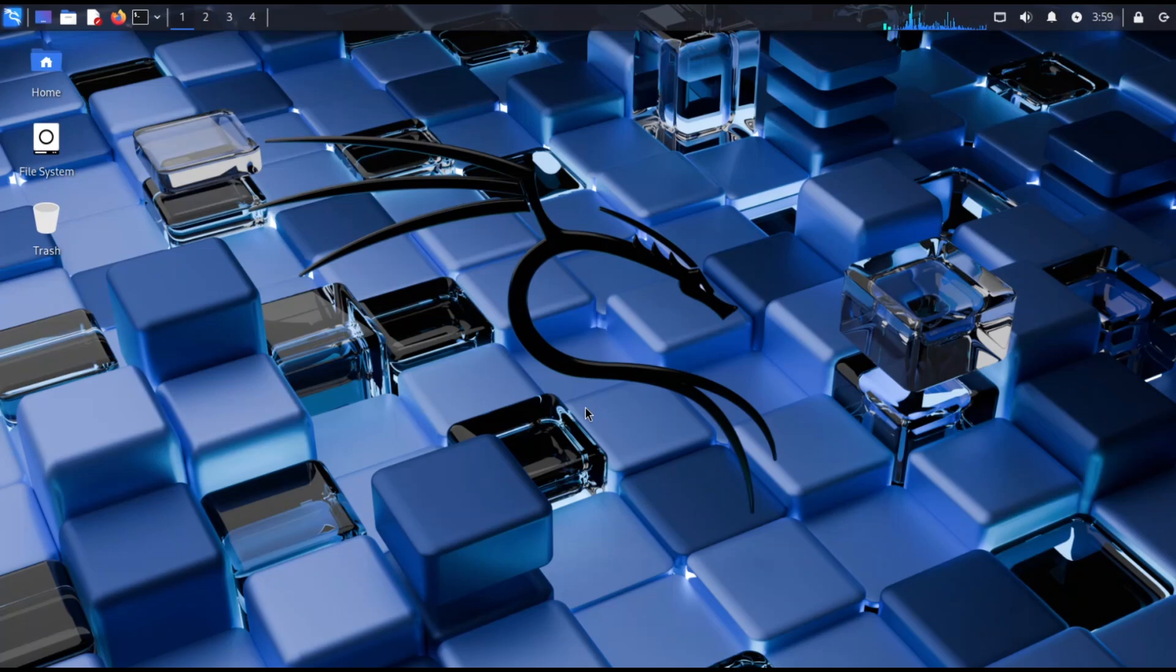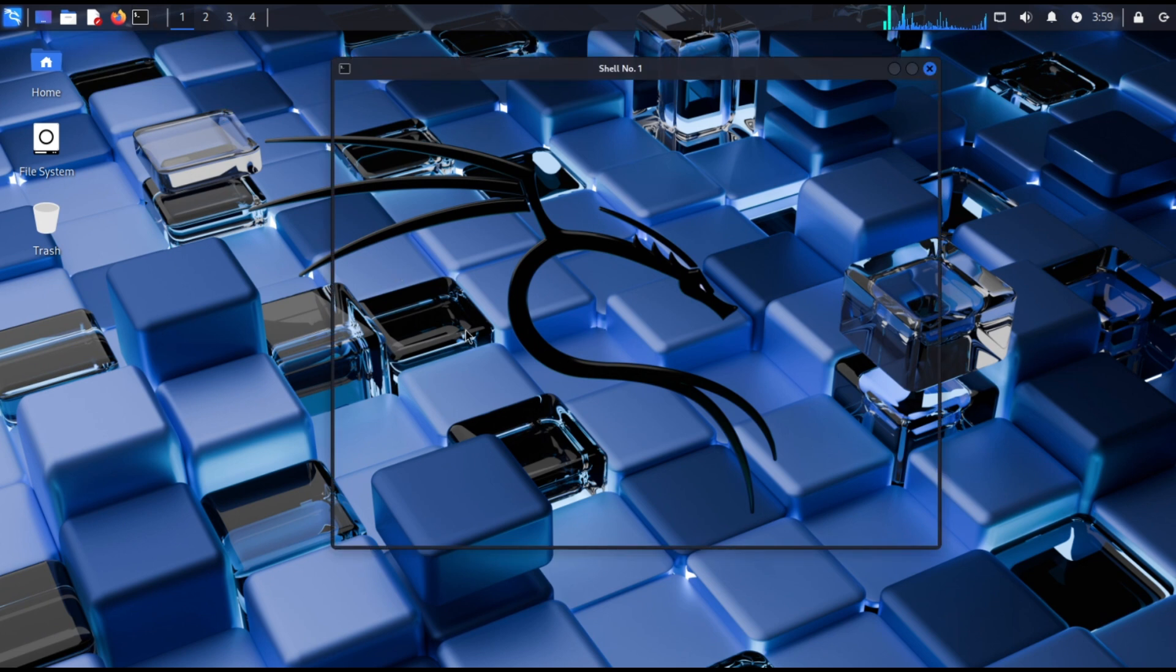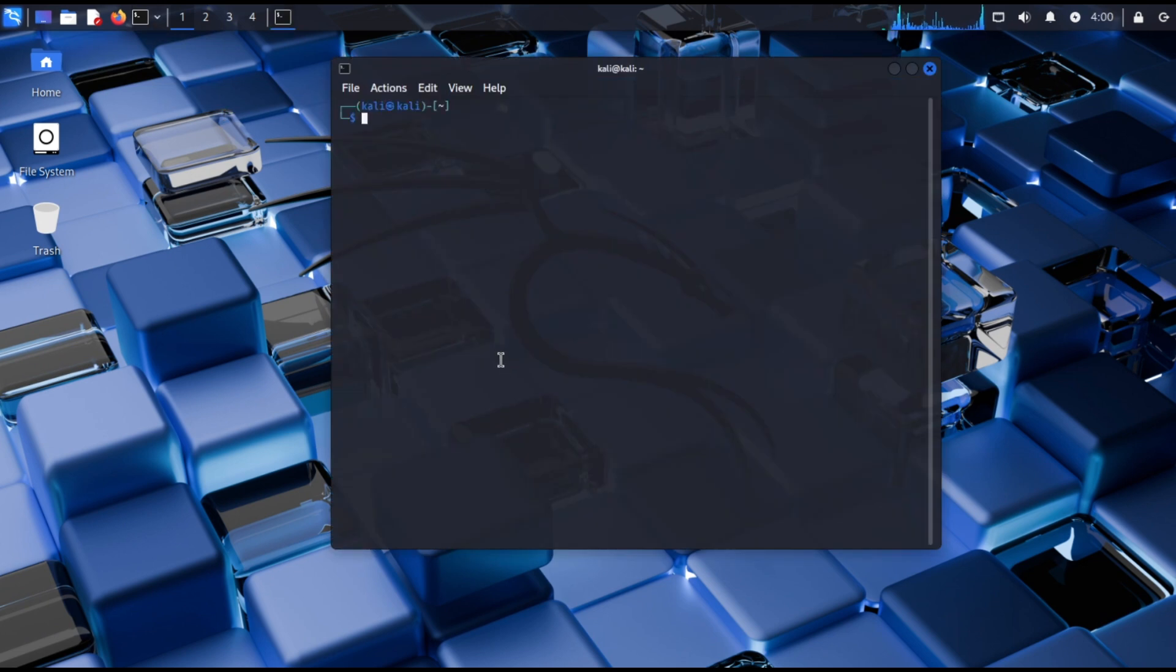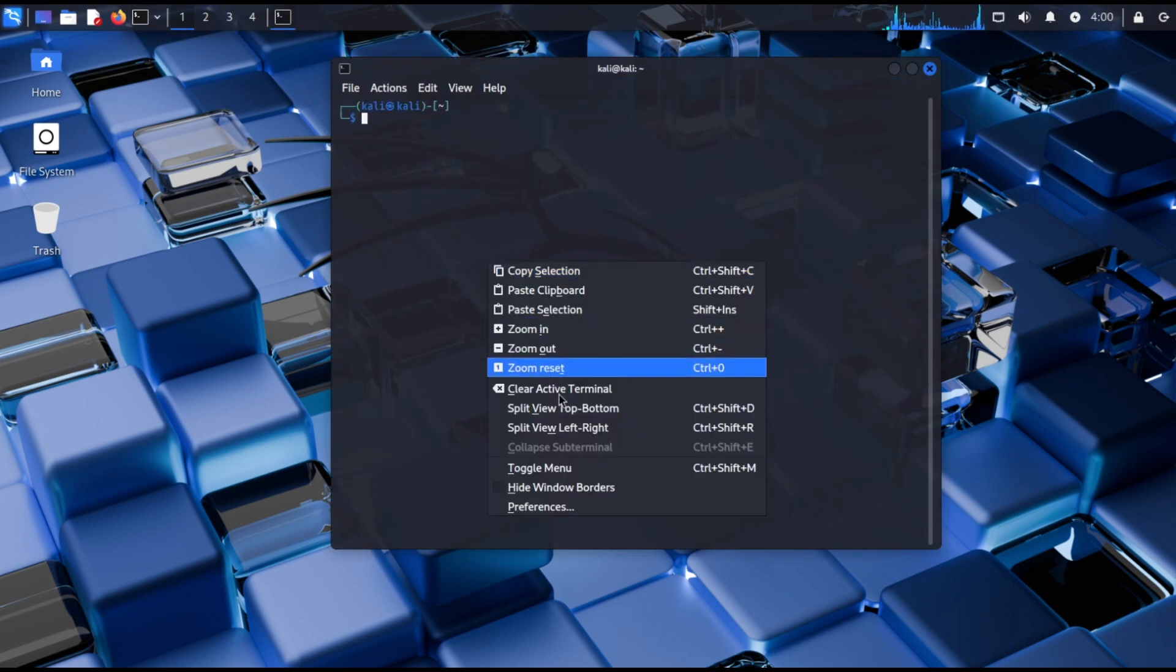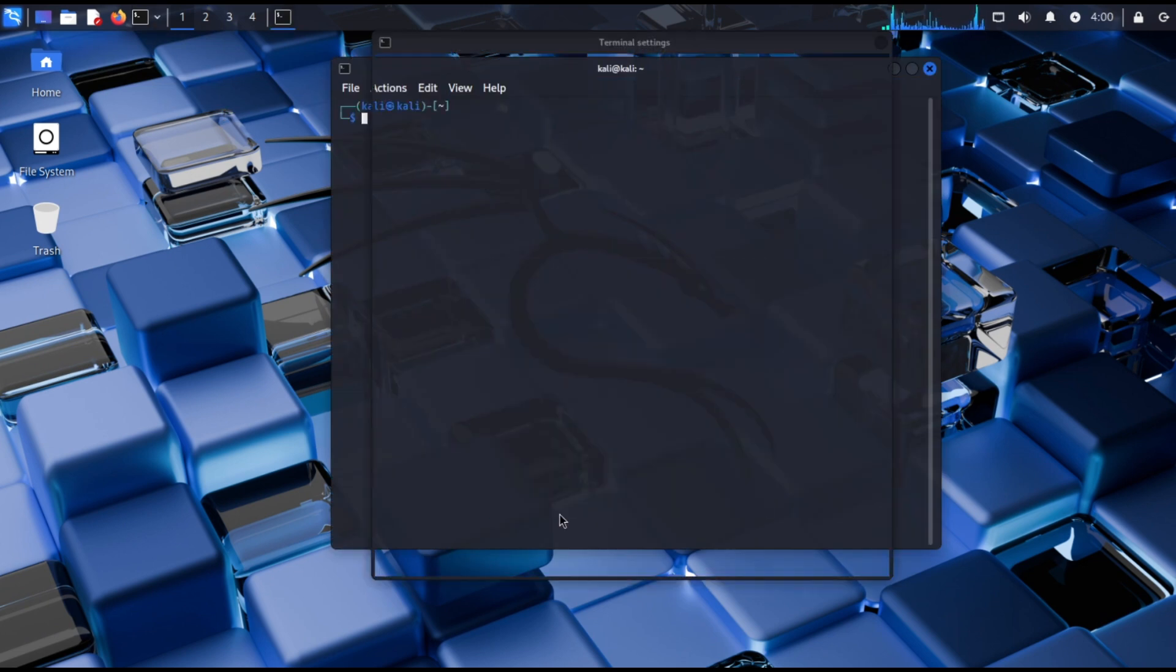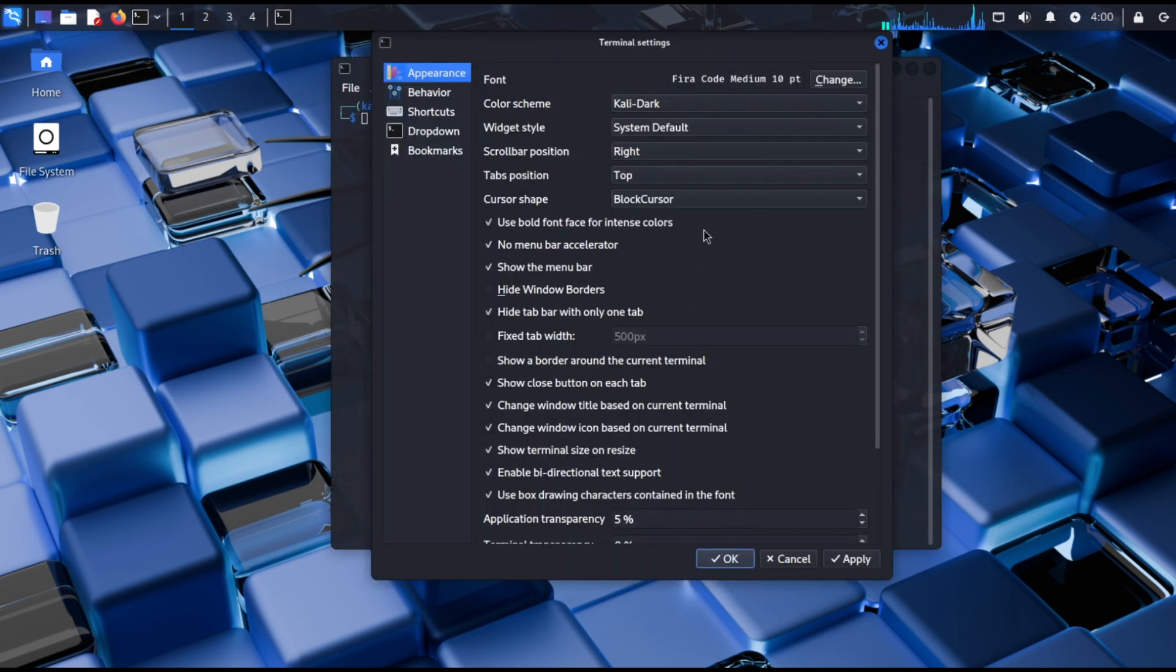In this video we're going to learn how to customize your Kali Linux like a professional. First open your terminal, right click, go to preferences and in appearance you can change the color scheme and font style.